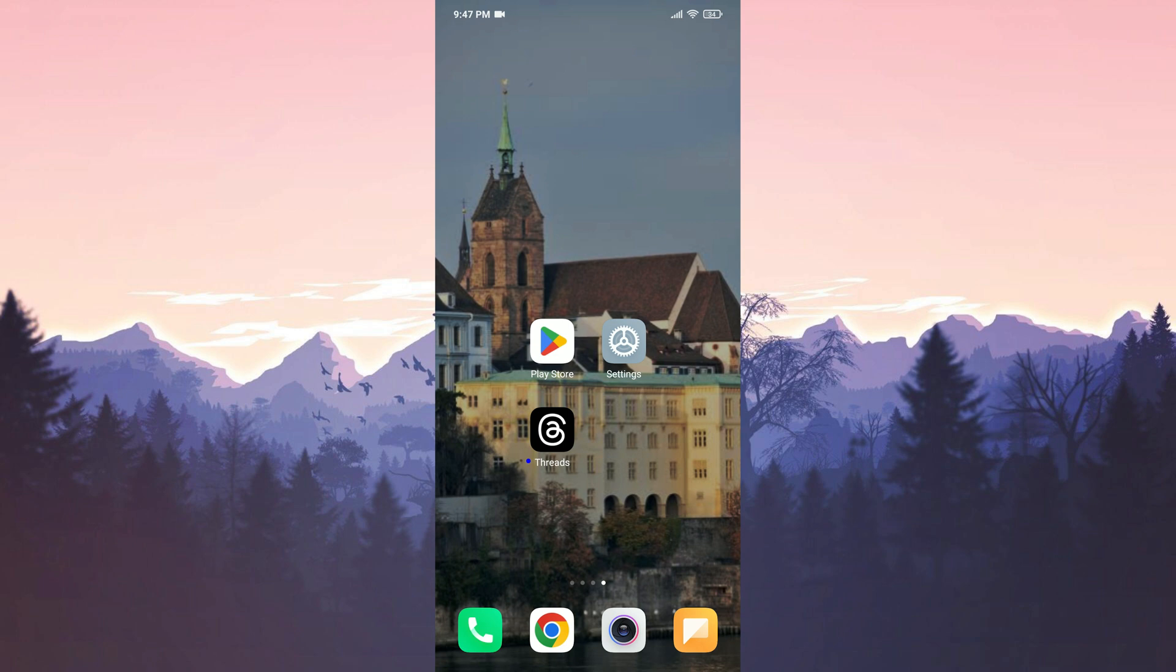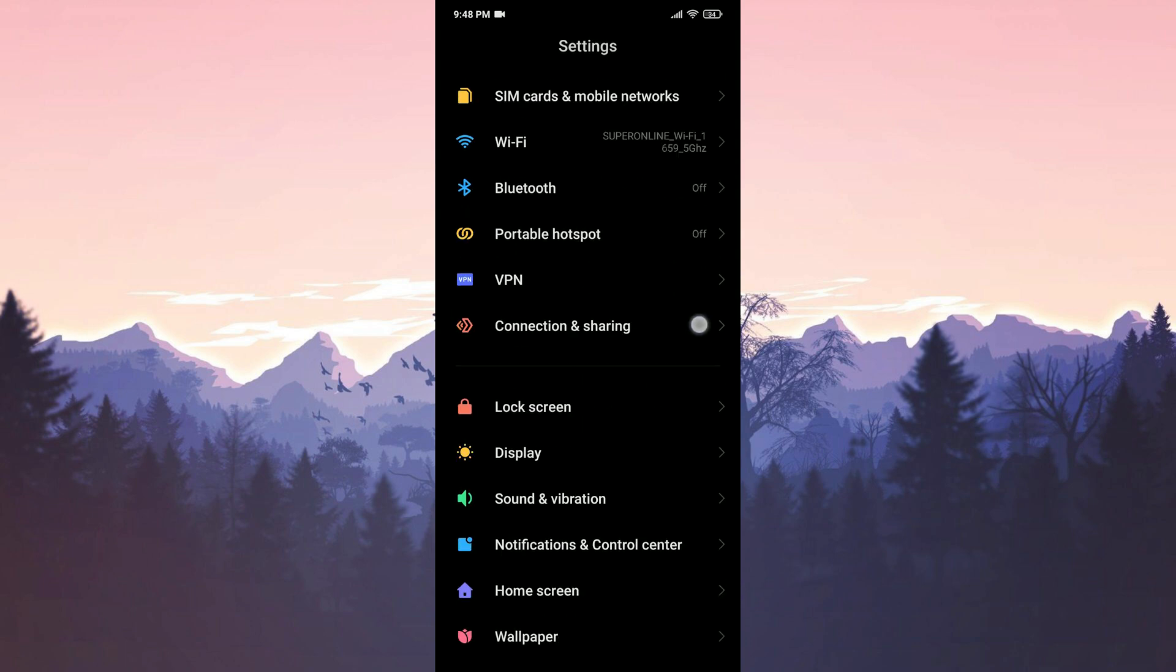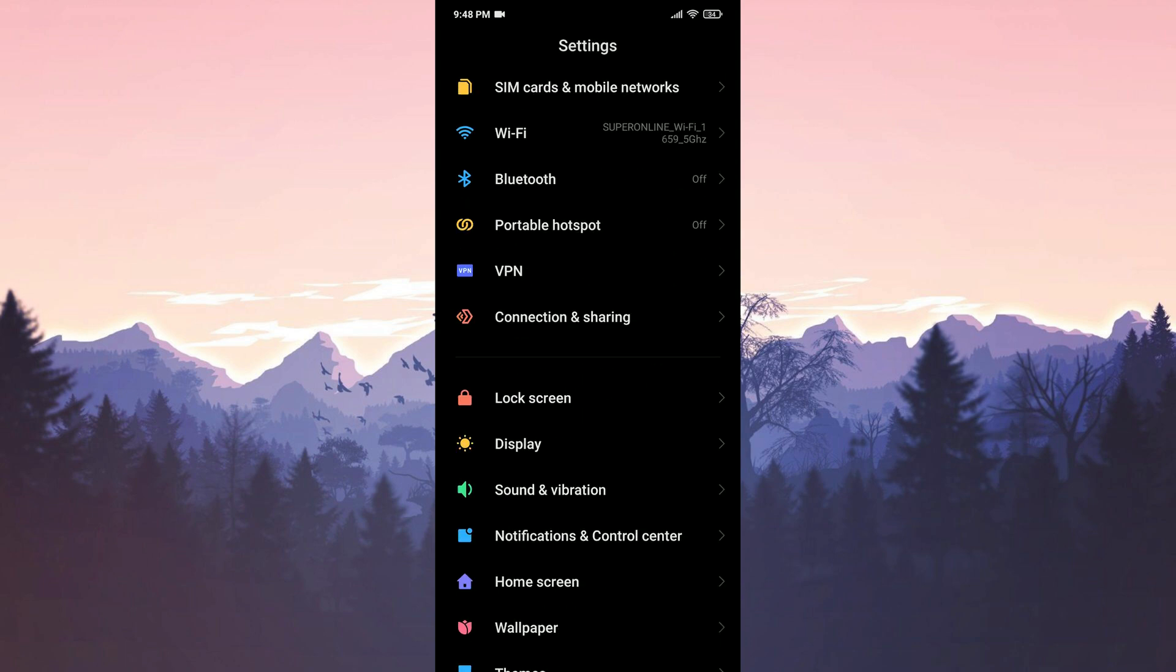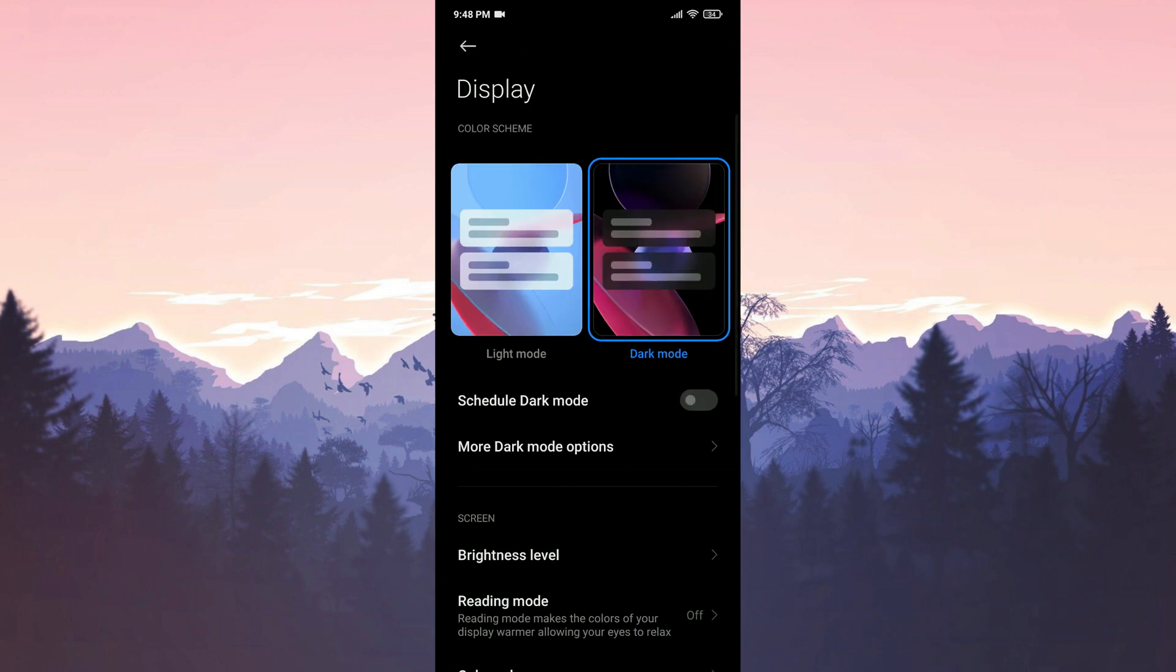To resolve this issue, we will disable the dark mode feature on our device. To do this, we open Settings. The location of the dark mode feature may vary on different devices. We locate where the dark mode feature is within the settings. In my device, this feature is located in the Display section.